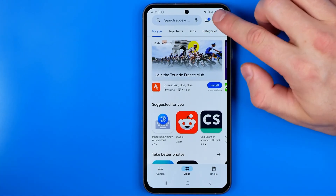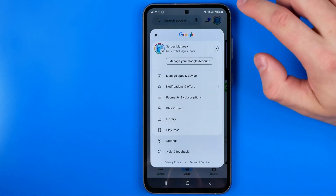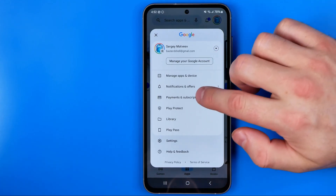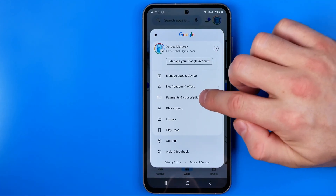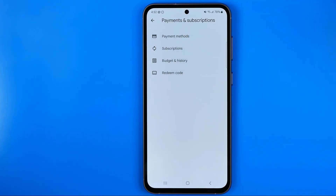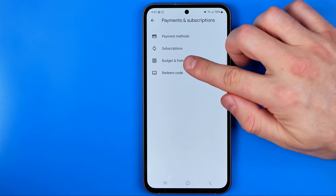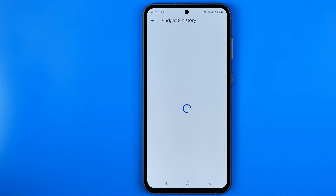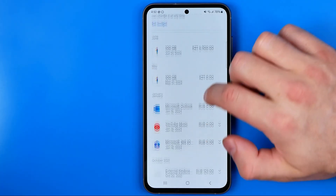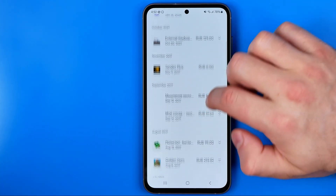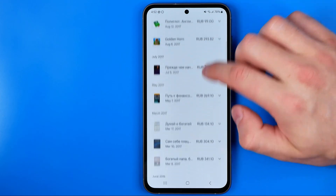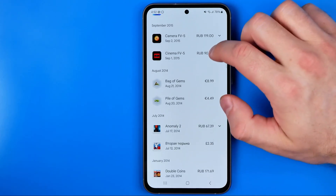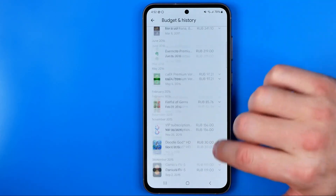Now if we tap right here at our profile picture, then tap on Payments and Subscriptions, and then Budget and History, we'll find here all our purchase history on Google Play Store.